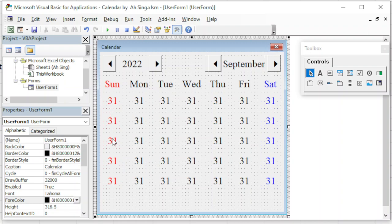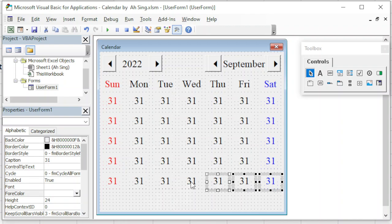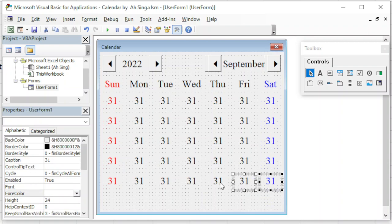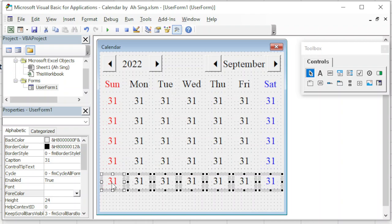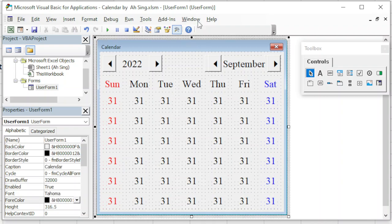We need one more row, so again select from Saturday to Sunday, hold the Ctrl key, and drag to copy. We now have six rows — that is enough. So basically the design of the calendar is already done. If we think the space between dates is too big, we can adjust accordingly.